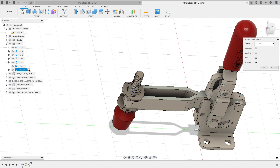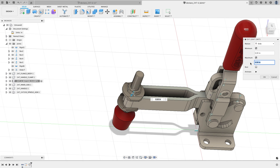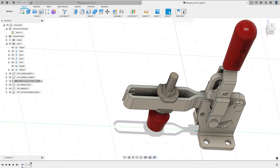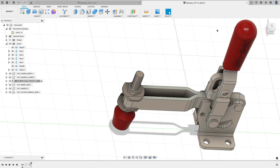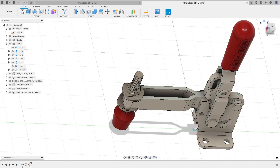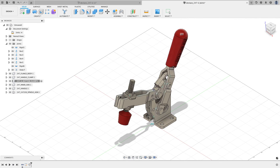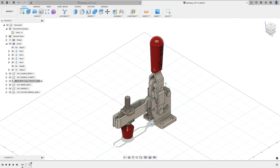I'll set joint limits again — minimum and maximum — trying two inches. It goes the right way, so now this component slides back and forth as it's supposed to. I'll revert and click the home button. Now when I move the handle, the whole assembly moves just like the one I built using as-built joints.